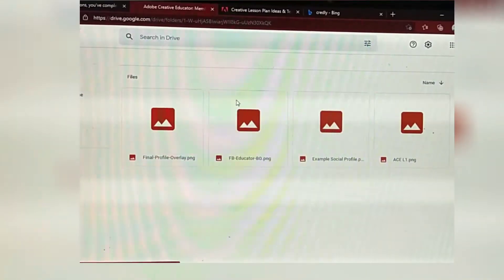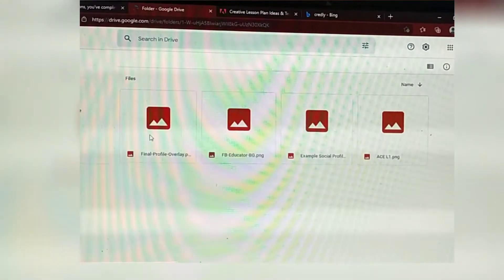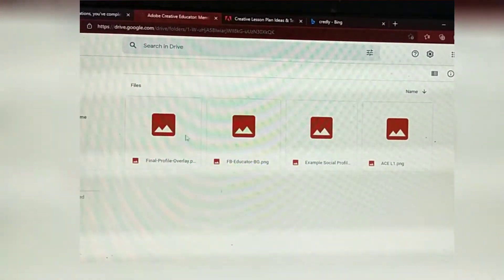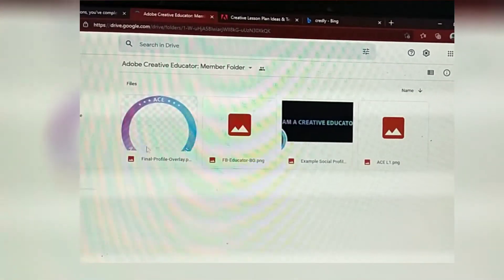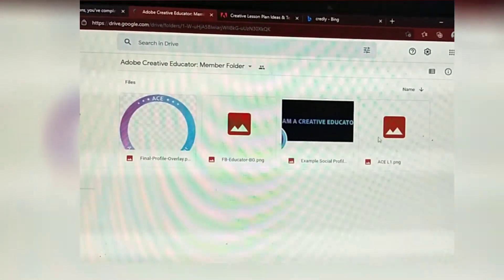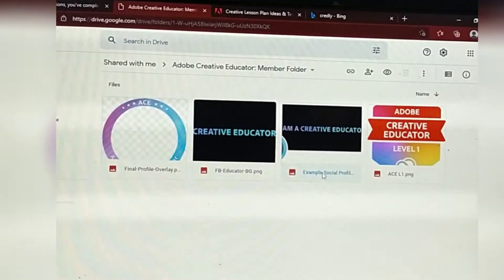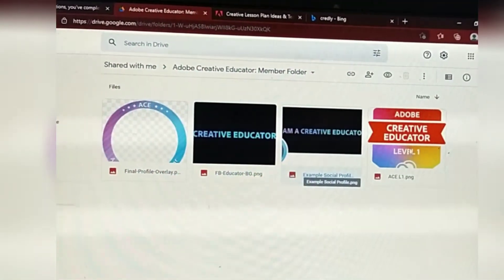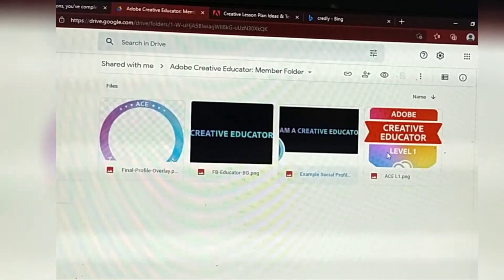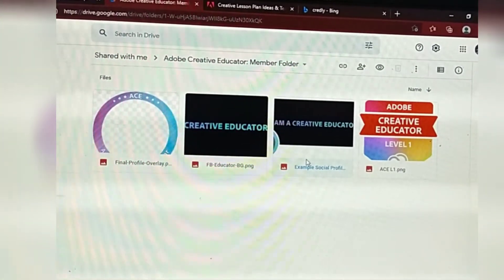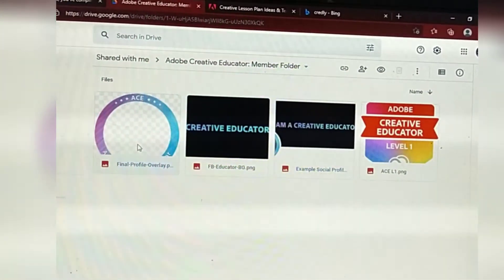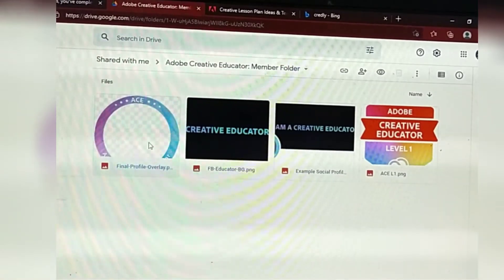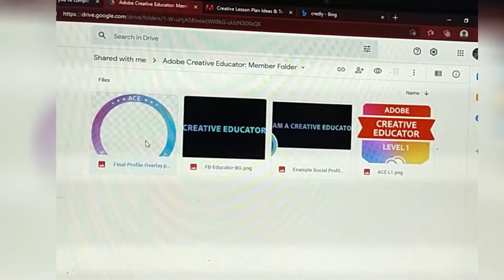We have it now, guys! Watch how we change our profile, which is one of the requirements in PDLMS. So we have our badge now — this is our badge for Level 1, and our profile pic will be overlaid on Credly.